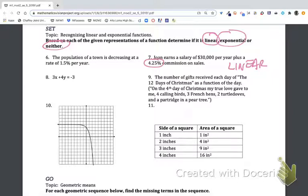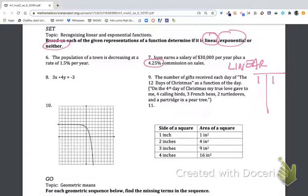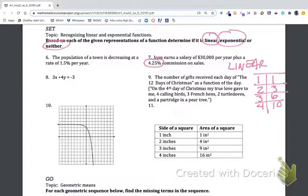For the 12 Days of Christmas: each day you get another group of things. On day one, one partridge in a pear tree; day two adds two turtle doves plus the partridge; day three adds three French hens, two turtle doves, and a partridge. So on day one you get 1 item, day two 3 items, day three 6 items, day four 10 items — because you're getting everything from that day as well as all previous days.